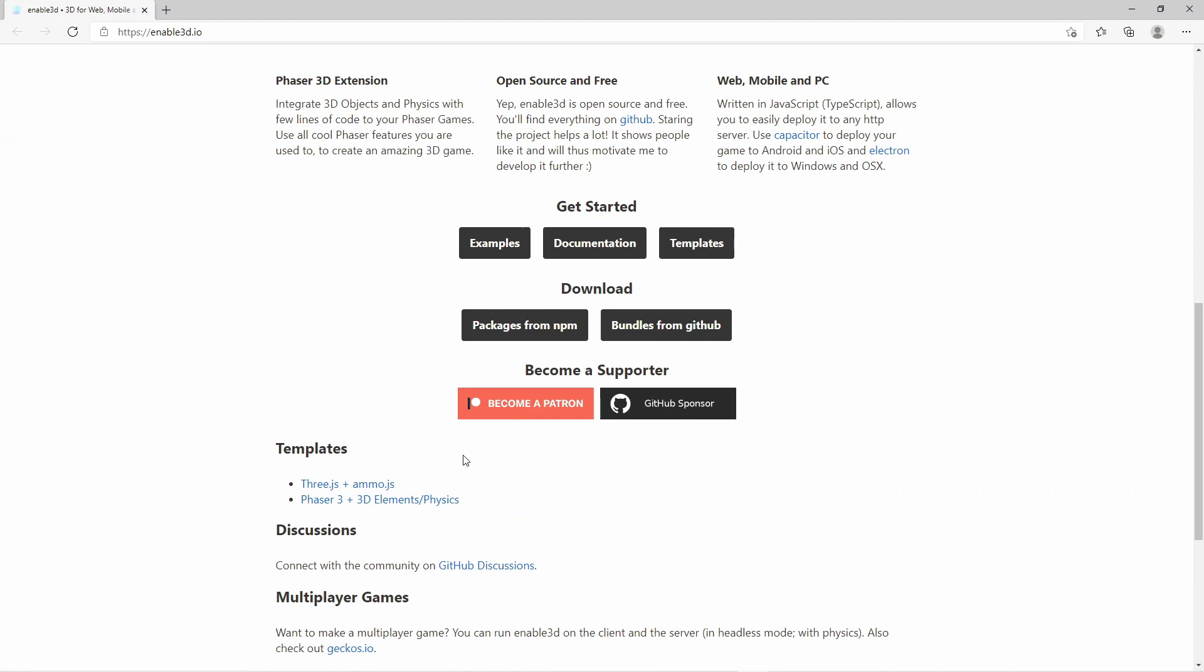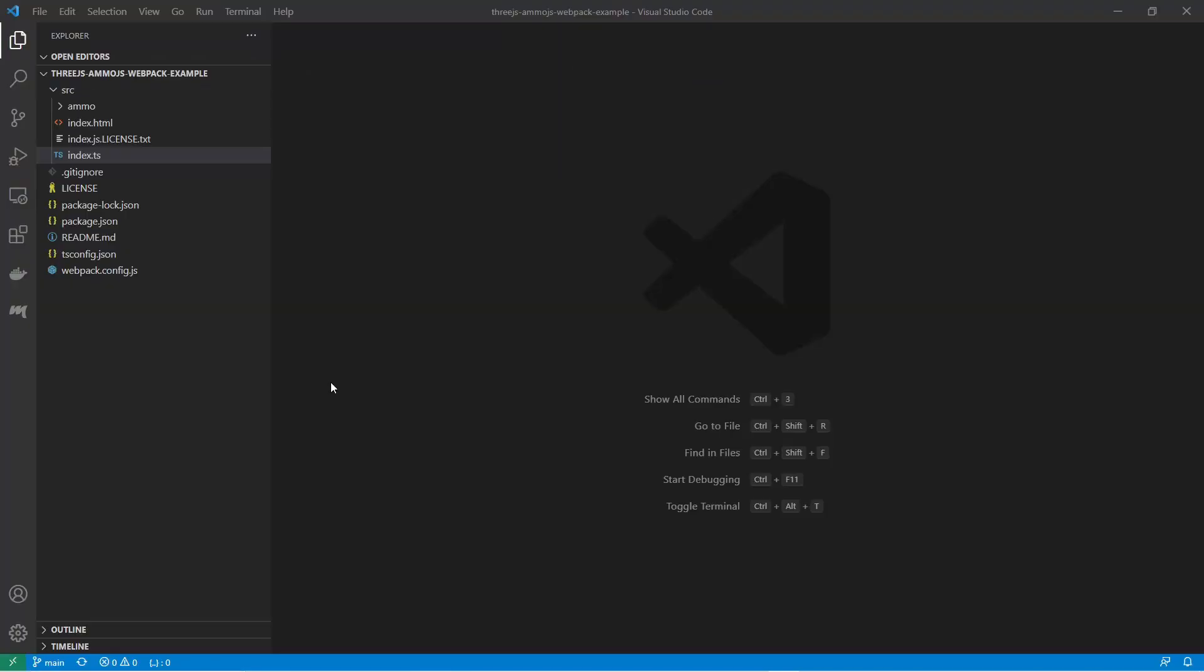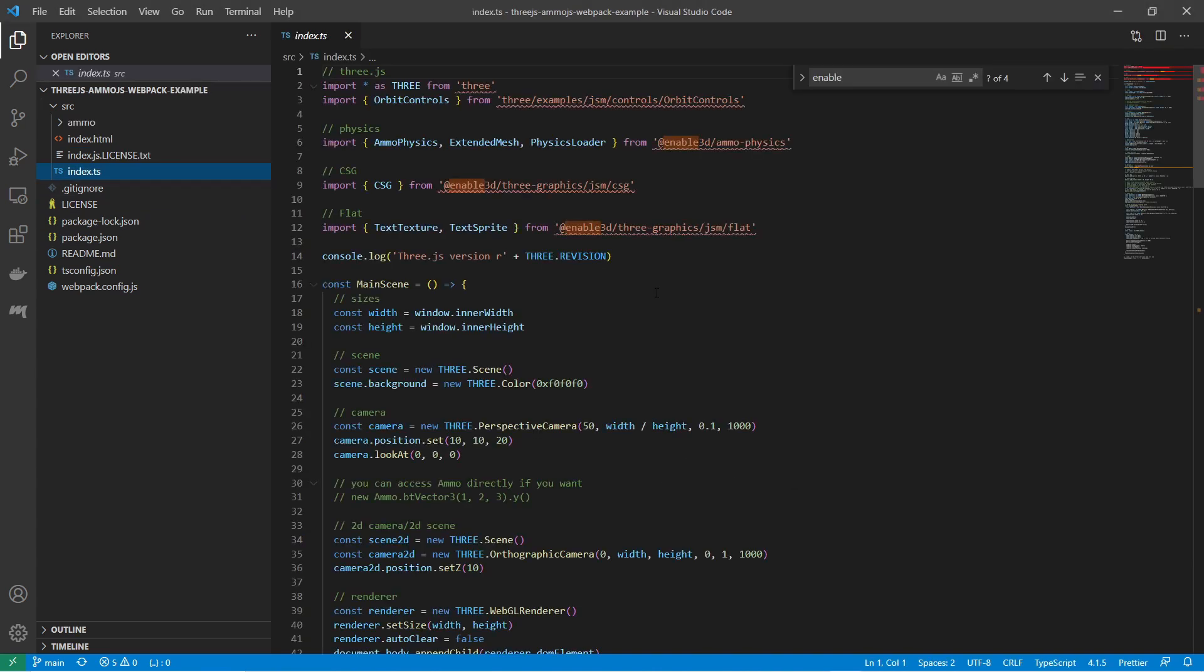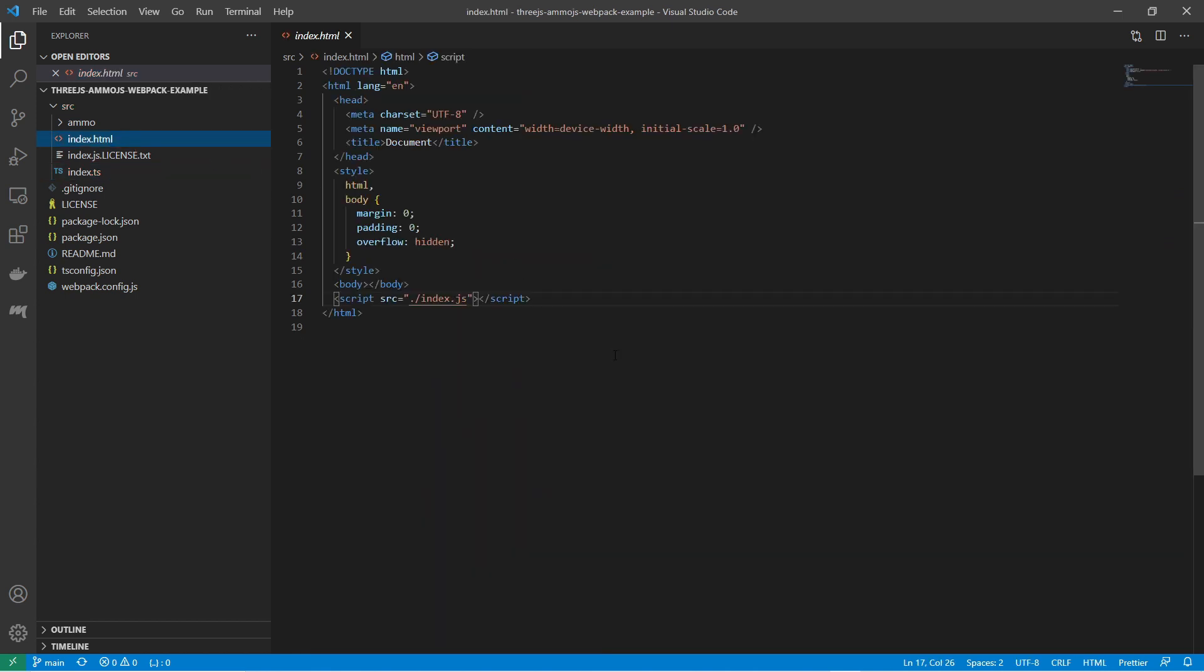You can check out a template project on GitHub to bootstrap your own 3D project. You write the code in TypeScript and build it with Webpack. Make sure you have the Node Package Manager installed and ready. I've grabbed that template project. Take a look at the index TypeScript file. This is the file where your code goes. Also take a look at the index HTML file. It's referencing a JavaScript file. This JavaScript file will be available after the TypeScript file has been compiled.